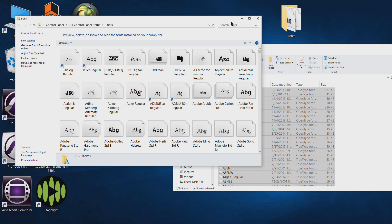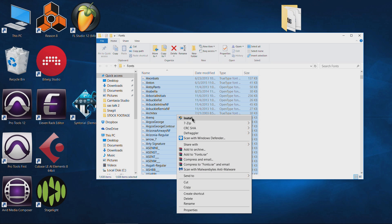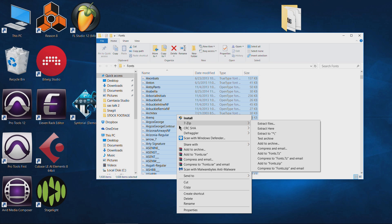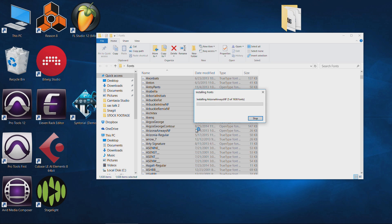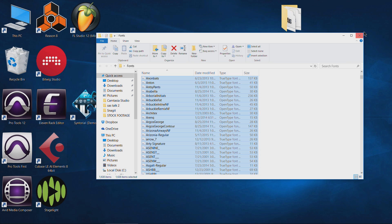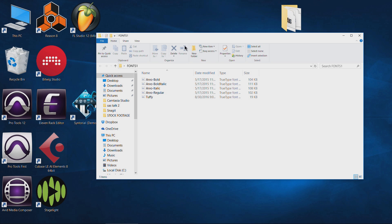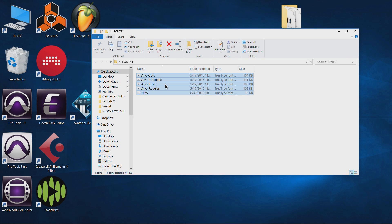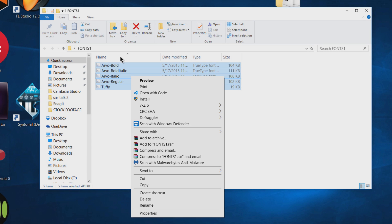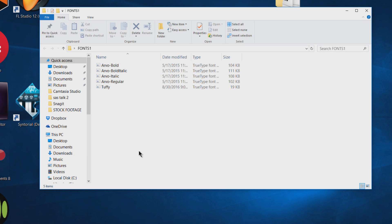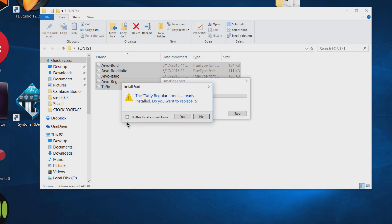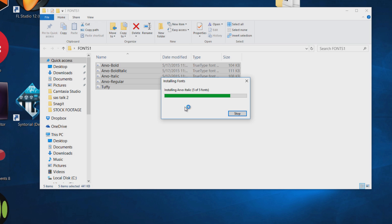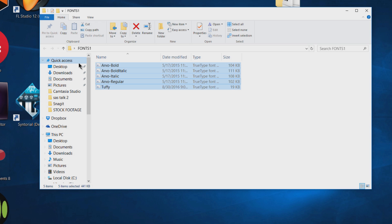Another way to install fonts besides dragging them in after you select them is to right click and choose install. I can't demo this on the ones we already installed in the last video — I'll get errors because those fonts are already installed. So I'll try with this folder here, hit Control+A to select everything, right click and choose install instead of dragging them in. You can select everything, right click your selection and choose install. It's going to grab a few of those and install them, and there we go — those fonts are installed.